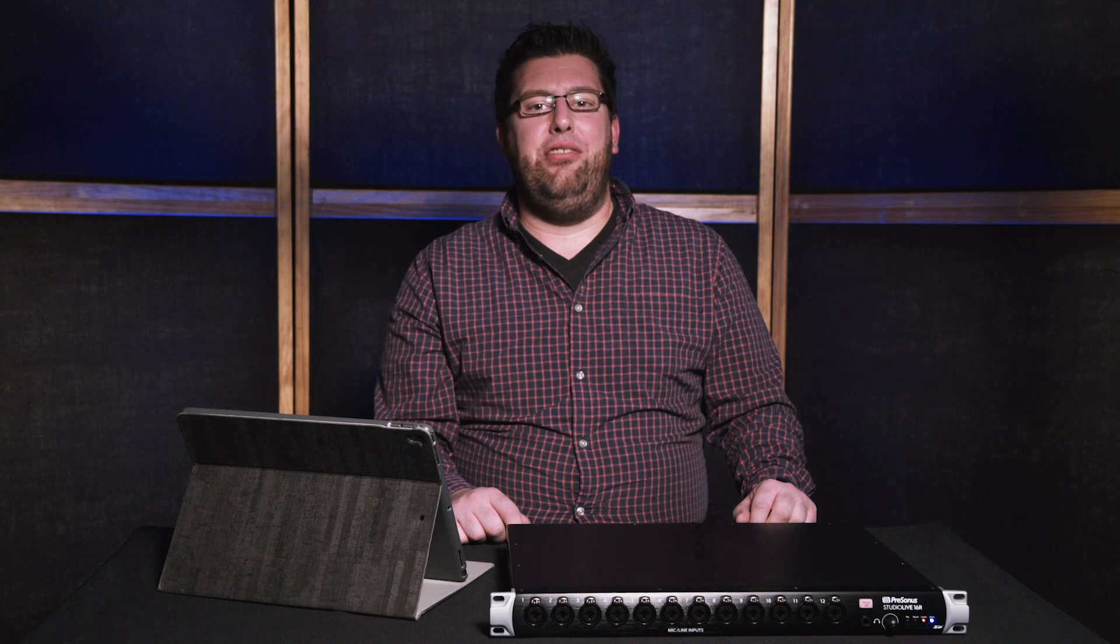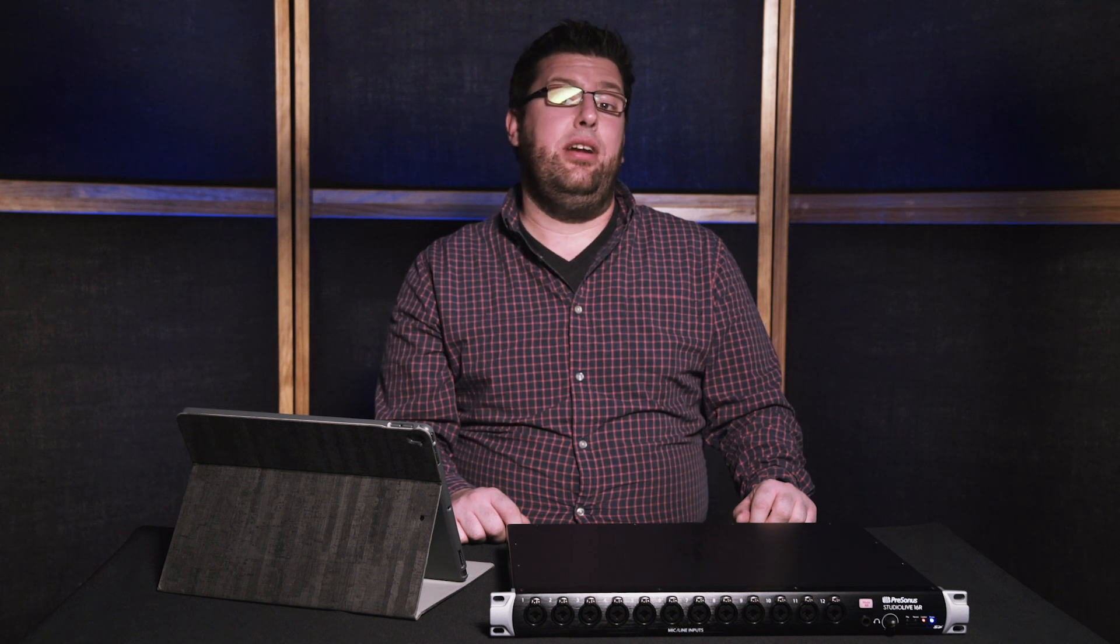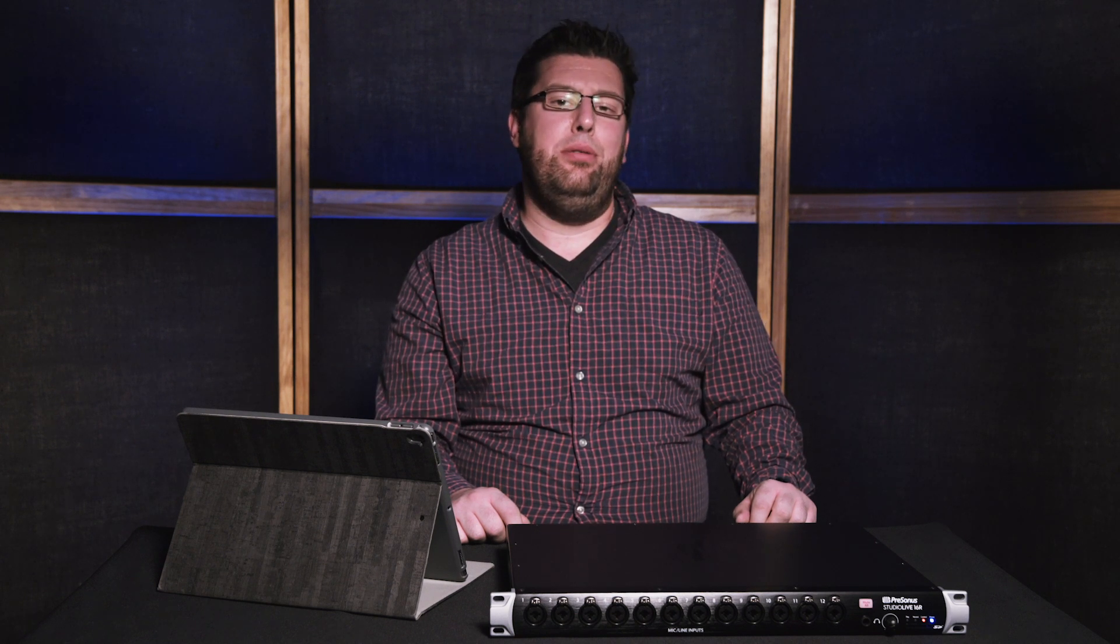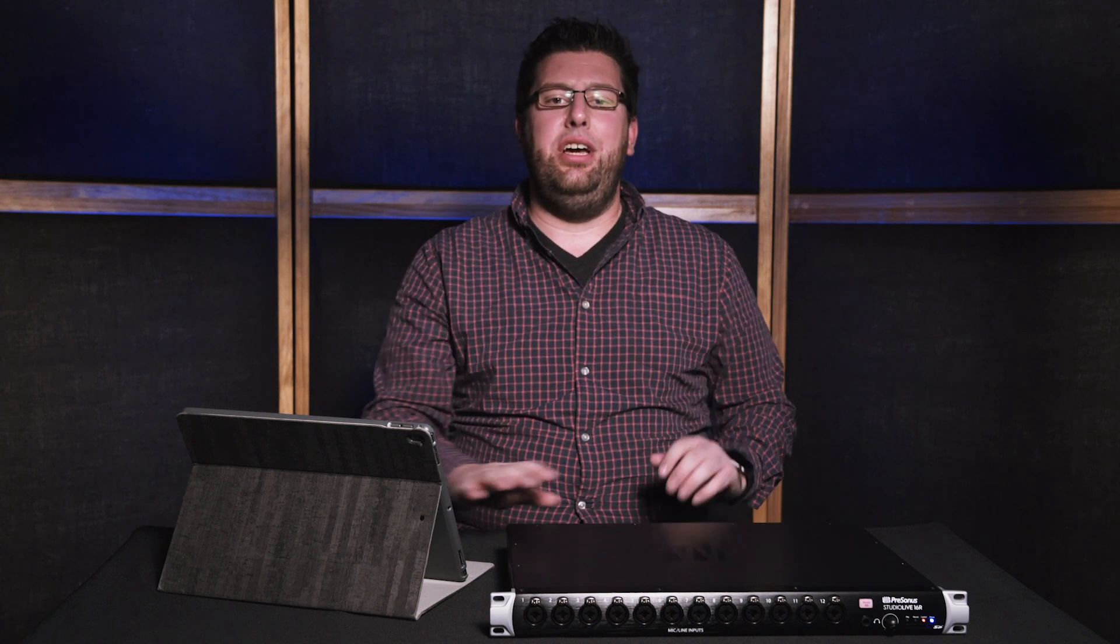Hi, I'm Evan of PreSonus, and today we're going to go over how to set up a channel for a marimba utilizing the StudioLive Series 3 Rack Mixers and UC Surface.